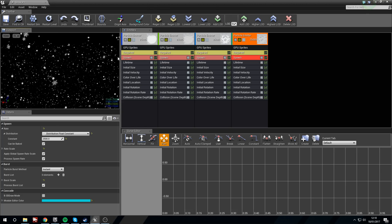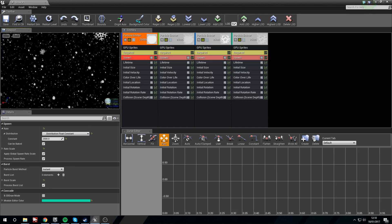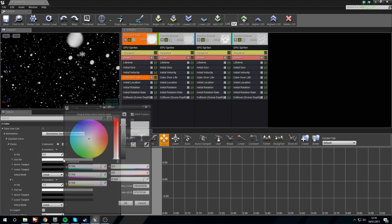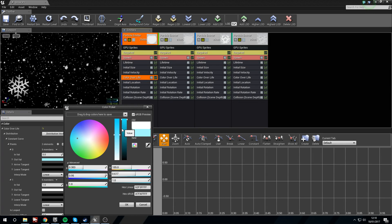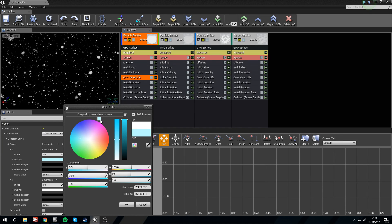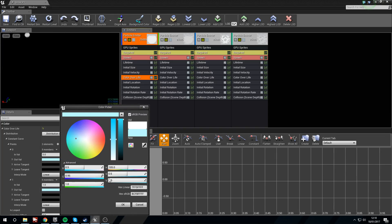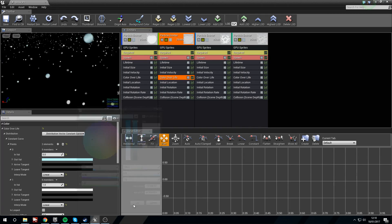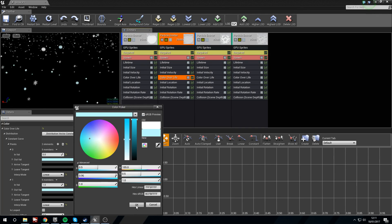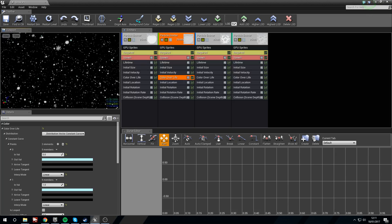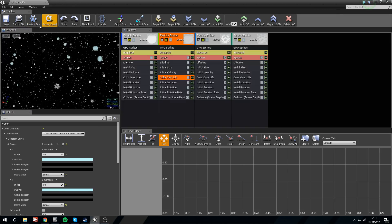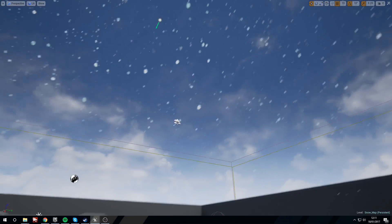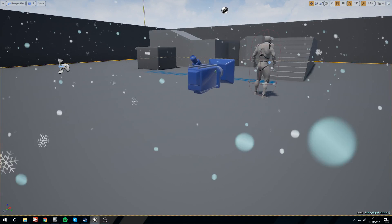One thing we can do is if we decide we want the circular ones to be more of a blue tint — more like sleet or rain — we can go into Color Over Life. In the In value just change this to something a bit bluer. Save that color and go into the Out value and make sure it's the same value. Put the same in the other circle emitter. You can see those ones are a bit bluer — it might be a little bit too blue, but it's nice.